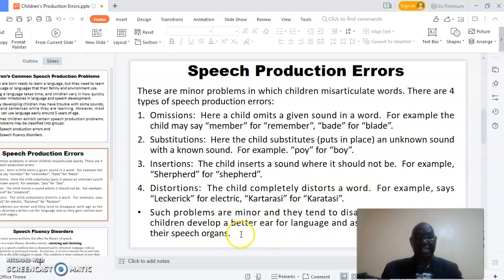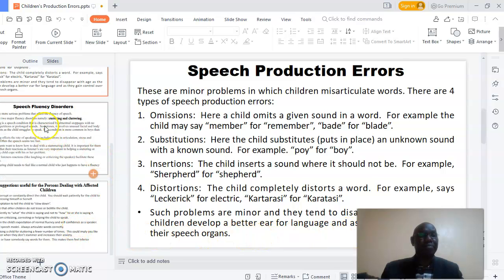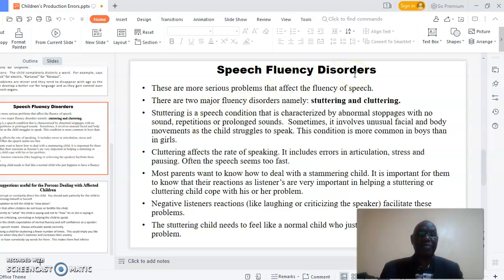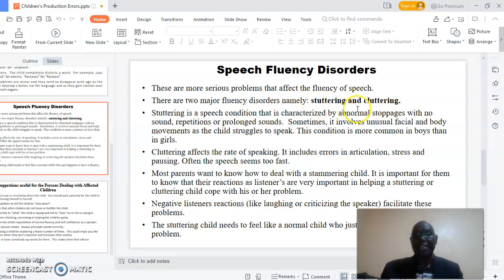These minor problems tend to disappear as the child develops a better ear for language and as they gain control over their speech organs. The other production problems that children make are called speech fluency disorders. These are more serious problems that affect the fluency of speech. There are two major fluency disorders: namely stuttering and cluttering.